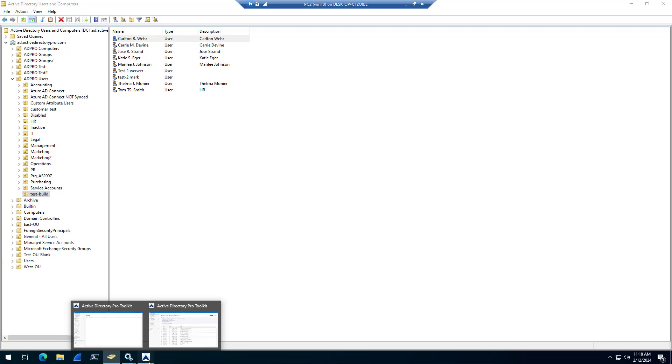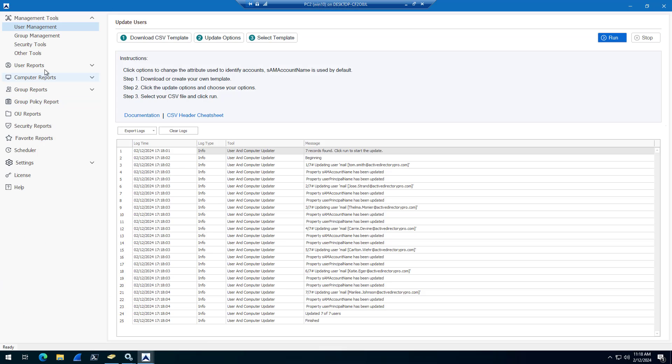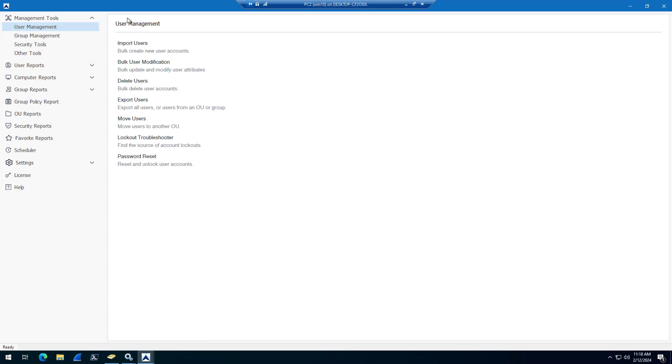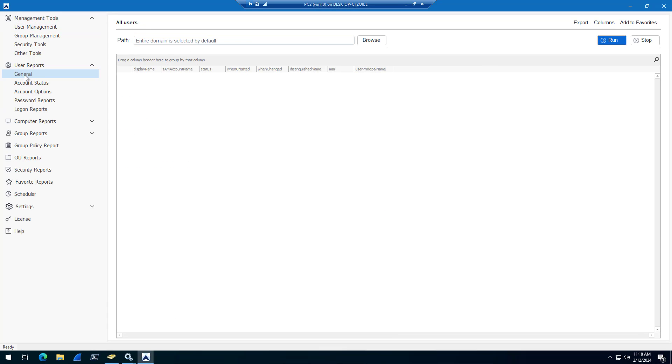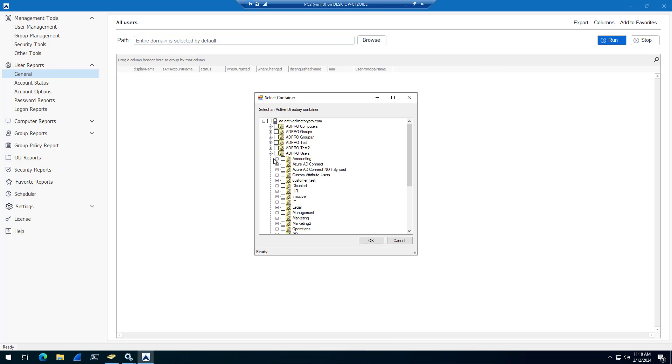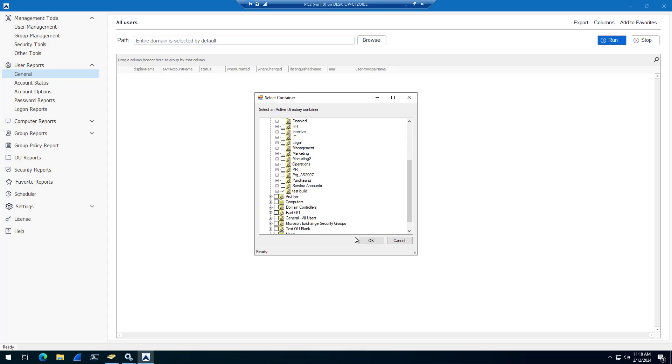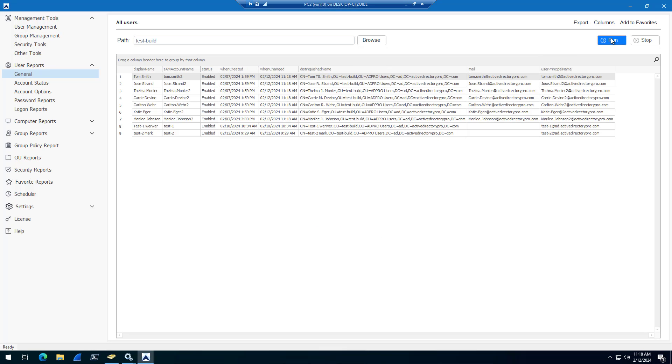And I can check this in the Active Directory Pro Toolkit. So I'm going to come into user reports, general, and then I'm going to select the OU that those users were in. Click run. I can see the SAM account name has been changed on all of those. And then the user principal name, it's been updated as well.